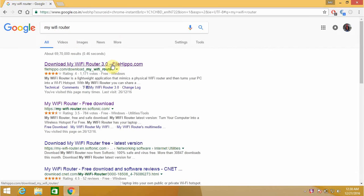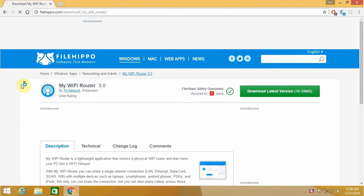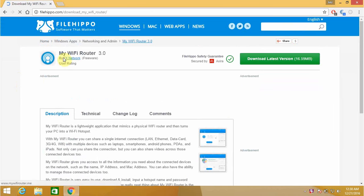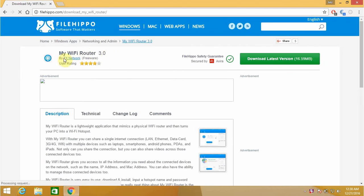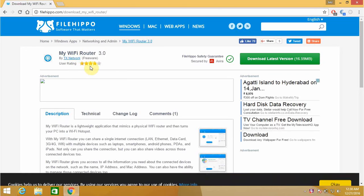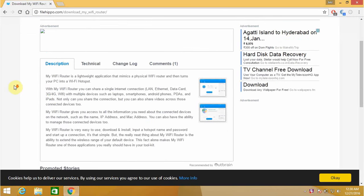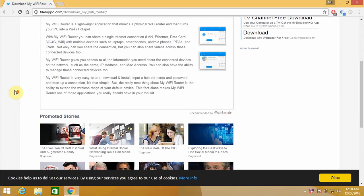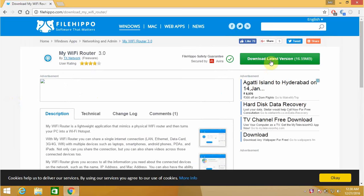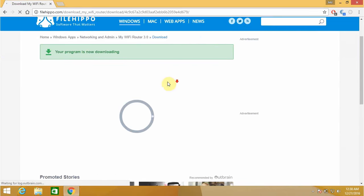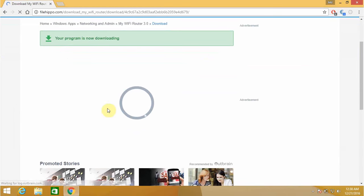Click on download My WiFi Router. It will show you the description about My WiFi Router 3.0 by DX Network. It's freeware and the user rating is very superb - full five out of five rating. Then you have to download the latest version and it will start downloading.